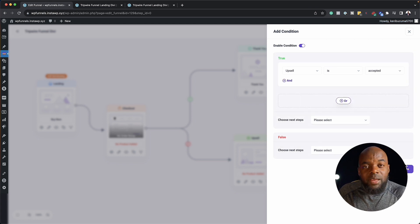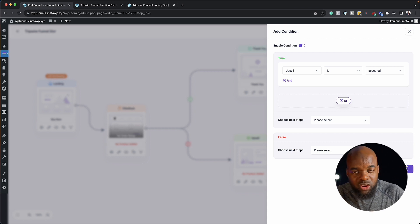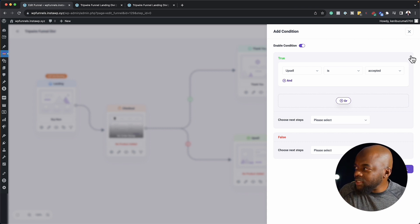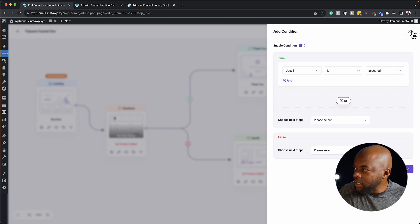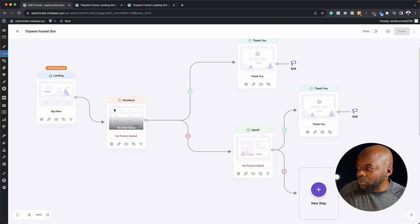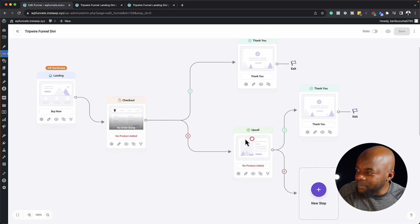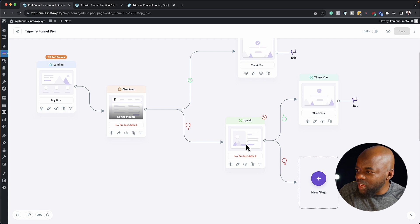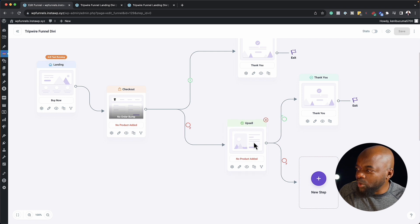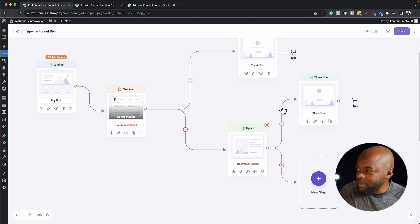Now depending on how many products you have on your system, you can continue all this and just keep adding even more and more products here to really make this funnel work. So you can see here, we have a mini logic here for this upsell. So if this happens, we can take them to the thank you page.